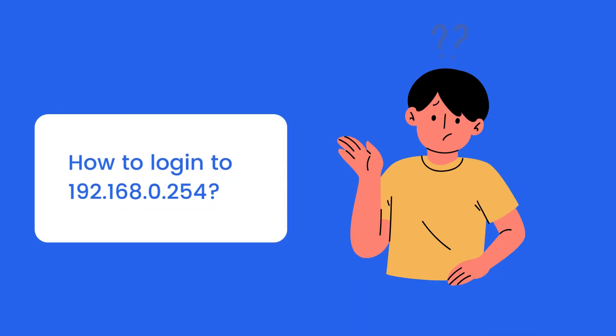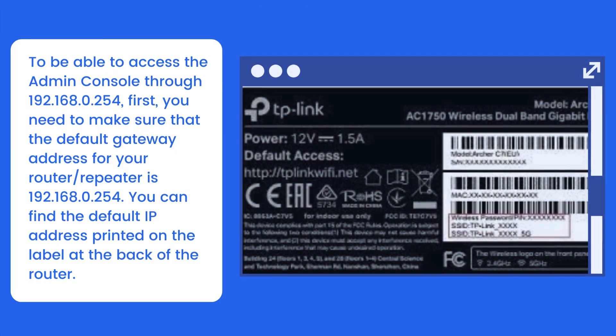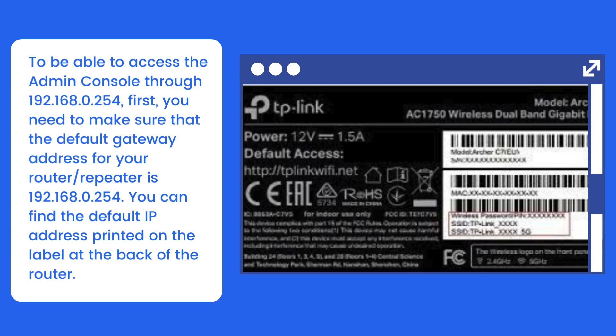How to Login to 192.168.0.254. To be able to access the Admin Console through 192.168.0.254, first, you need to make sure that the default gateway address for your router/repeater is 192.168.0.254. You can find the default IP address printed on the label at the back of the router.